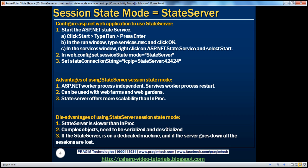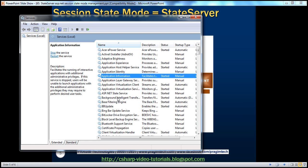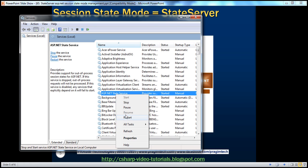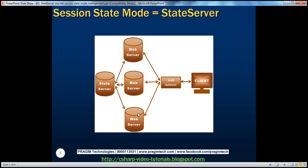Complex objects need to be serialized and deserialized — with InProc we don't have to serialize and deserialize complex objects, but with state server and SQL server we do. Another important problem is that the state server is on a dedicated machine. If the state service itself recycles, all the session variables will be lost, all web servers will be affected, and there's a single point of failure.